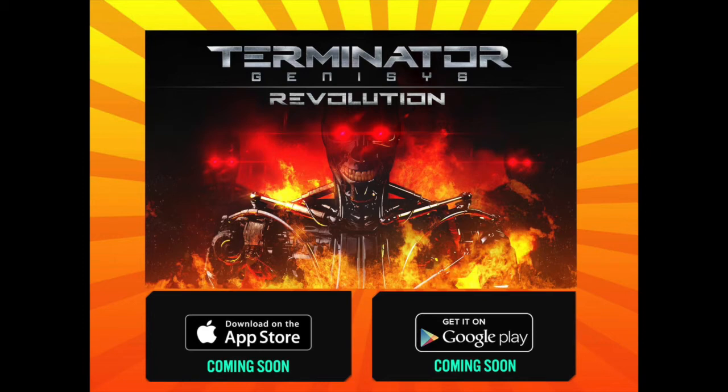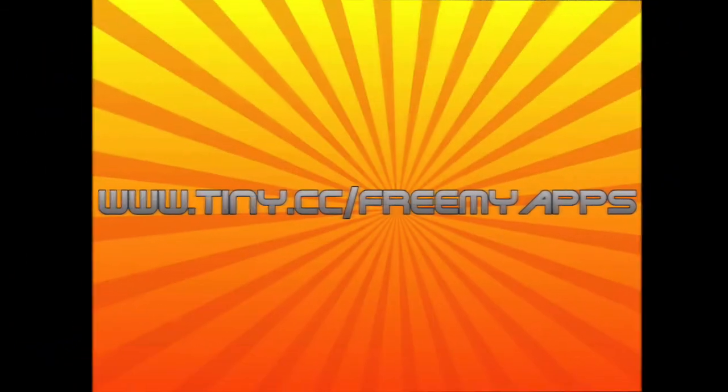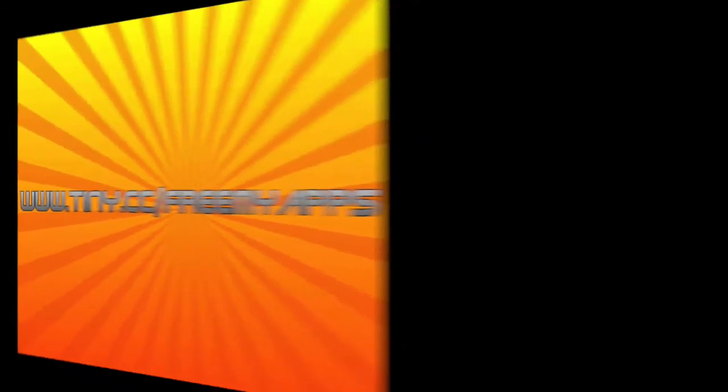In this video, I'm going to show you a gameplay trailer for the newly announced Terminator Genesis Revolution app, which is a paid app scheduled to be released on the Apple App Store and on Google Play. If you're interested in learning how to download this paid app, or any other paid app, 100% free and legal, stay tuned after the gameplay and I'll show you a quick tutorial on how to do that.